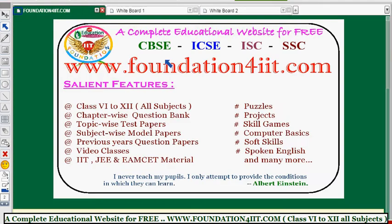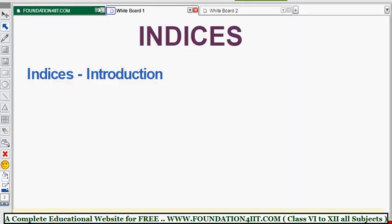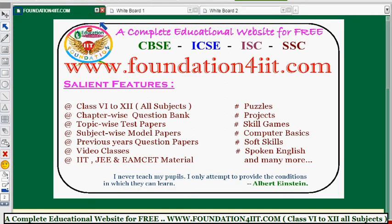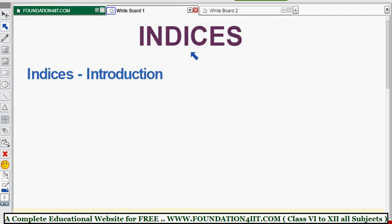If you want the material and some work assignments from this chapter, you can see the link in the description below, or check the website. This video is especially for ICSC and other board materials available on the site. You can find topic-wise and subject-wise content, including previous question papers, for classes 6th to 12th.